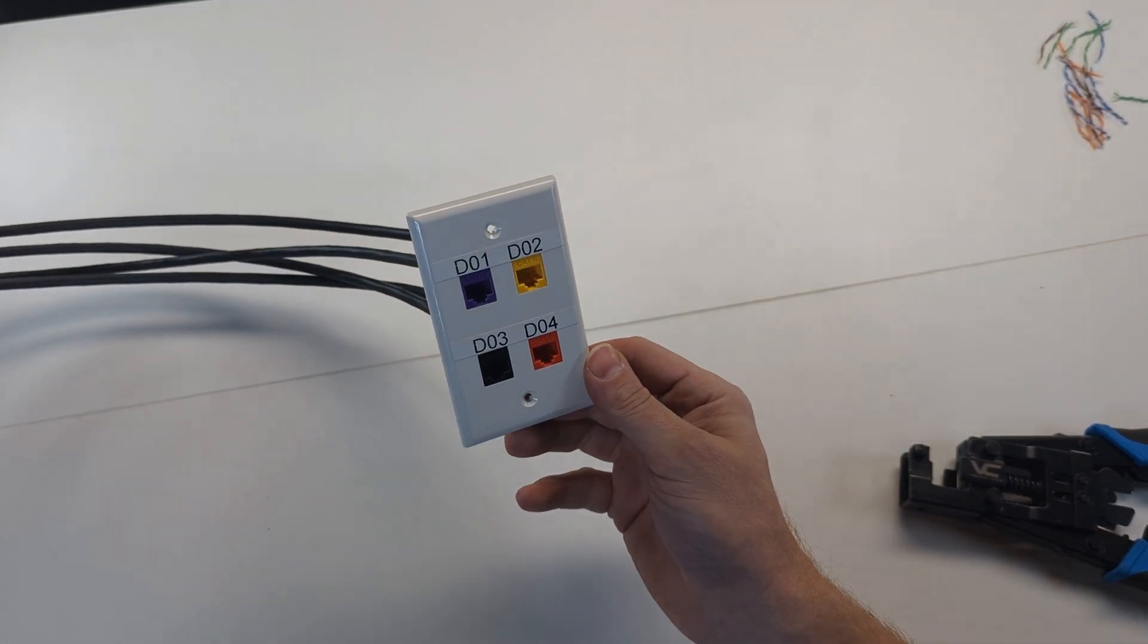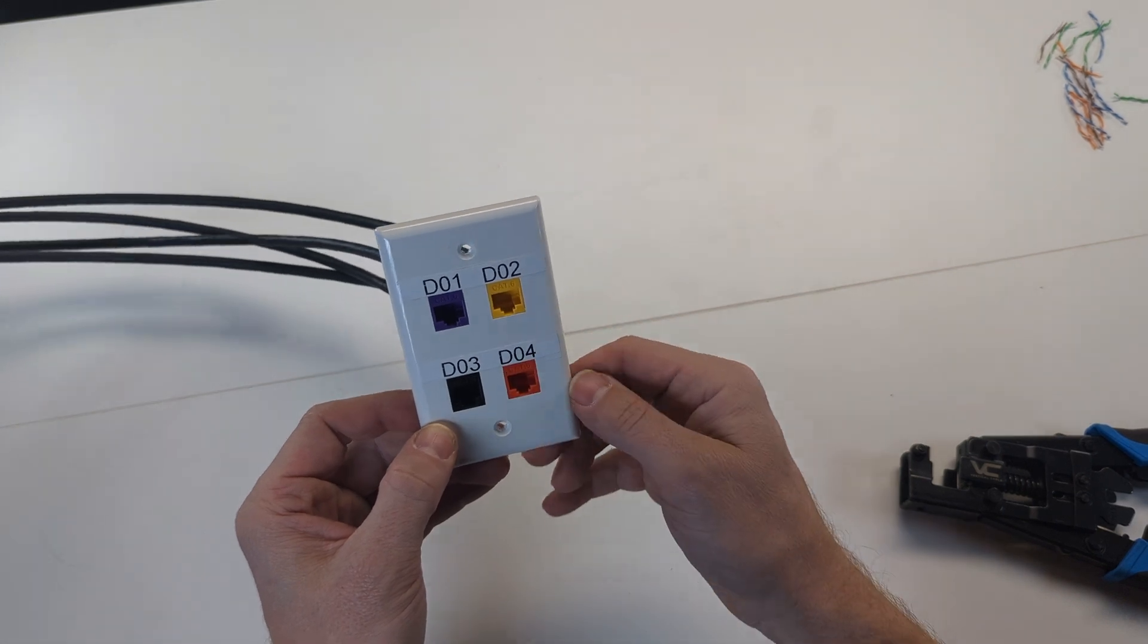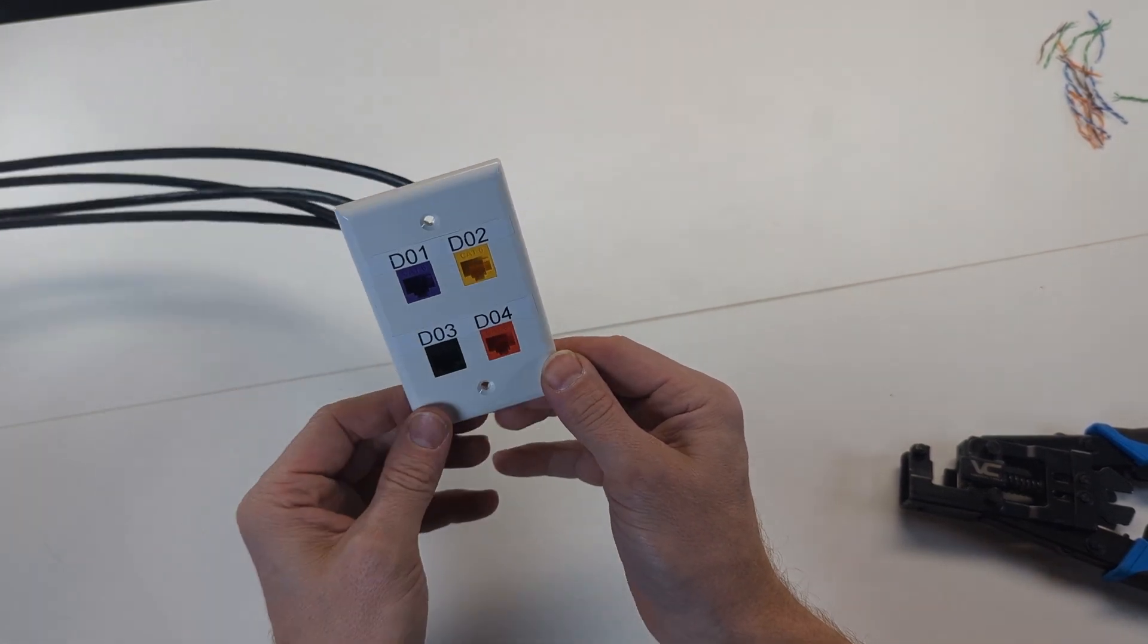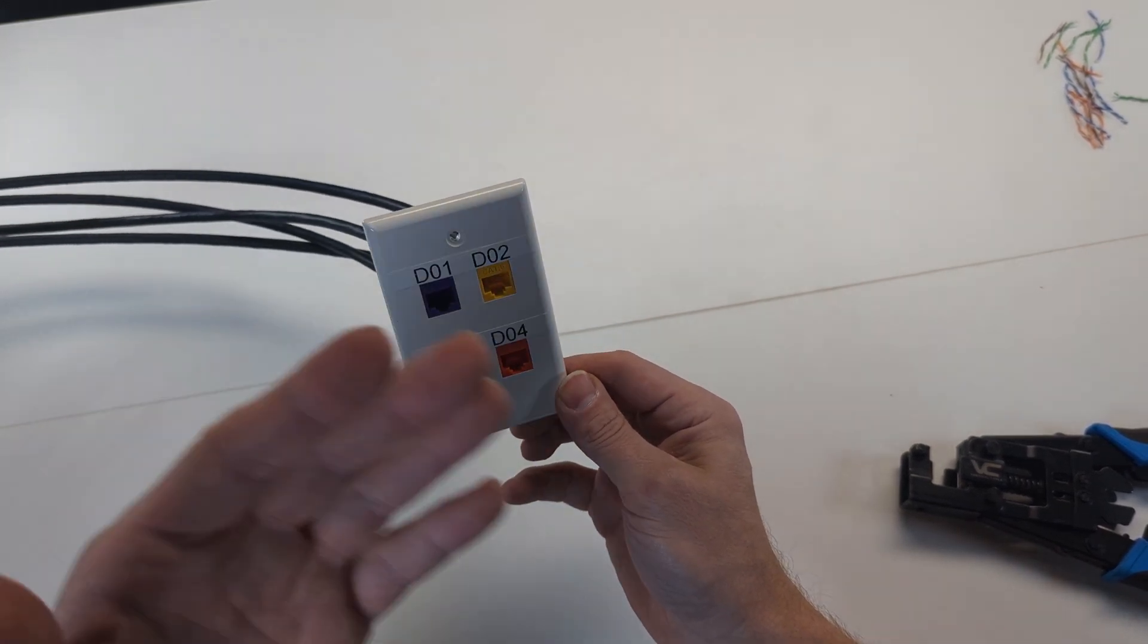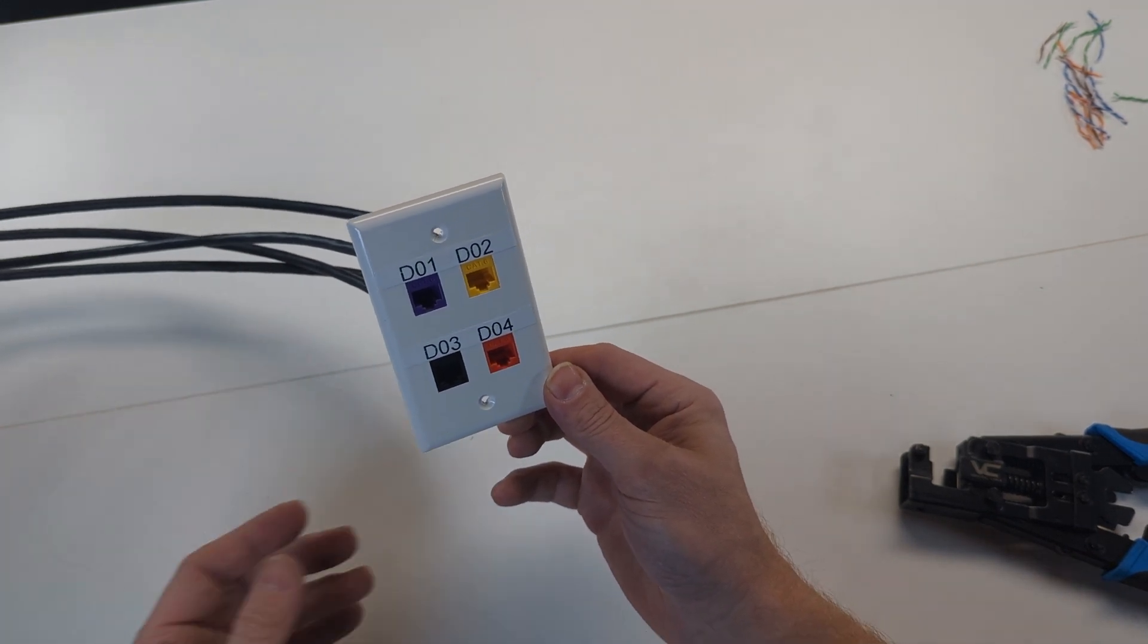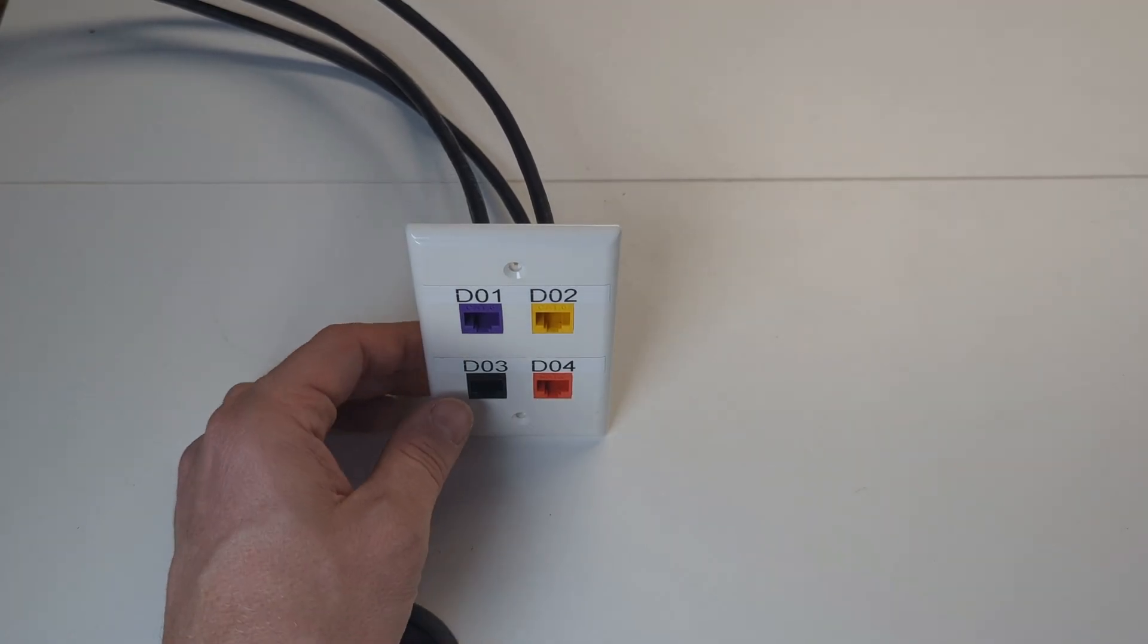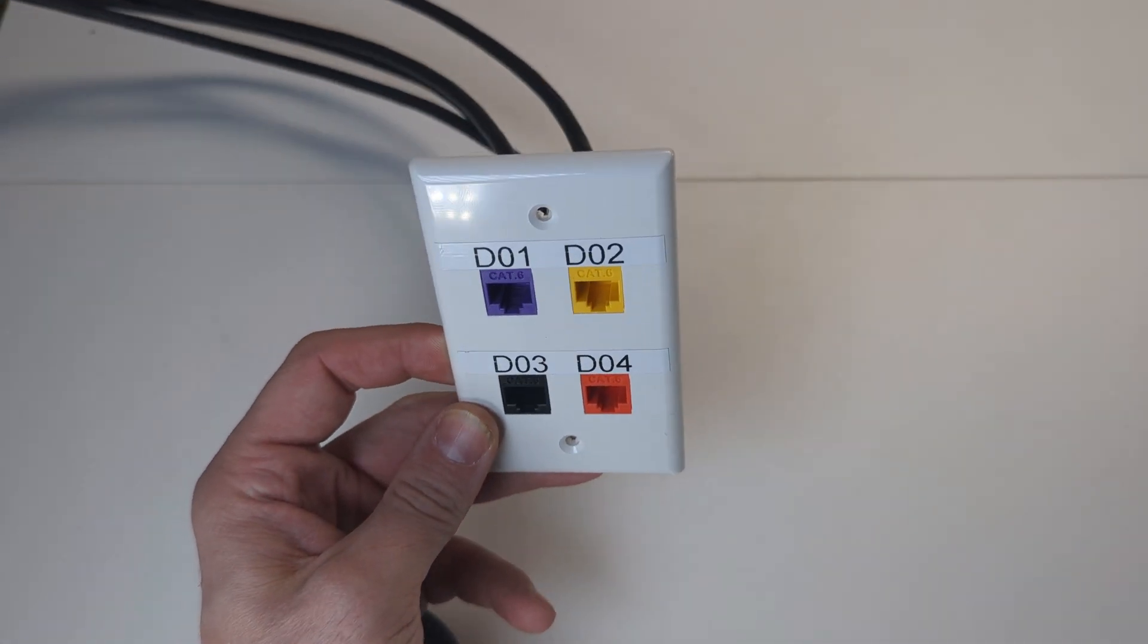Now you have four jacks terminated in this quad faceplate. And at the other end, as you know, one, two, three, and four on that patch panel are going to coincide with these four jacks in an office or a bedroom, wherever you might want to.